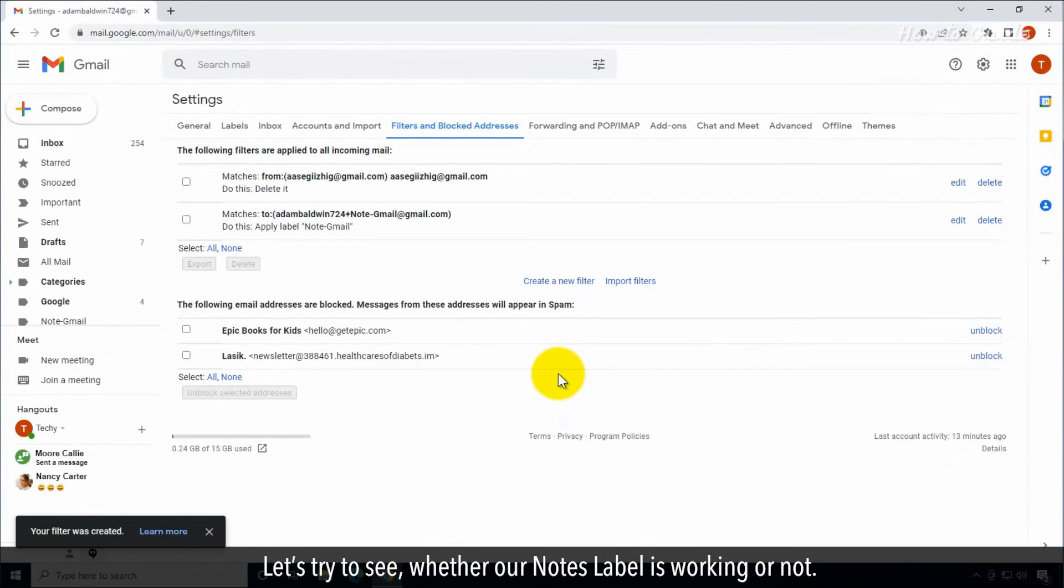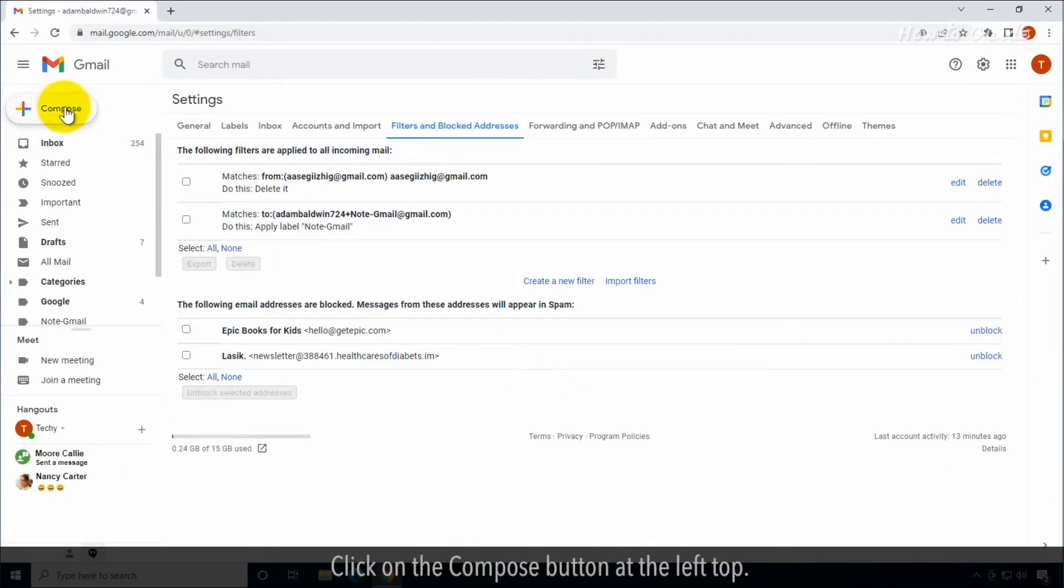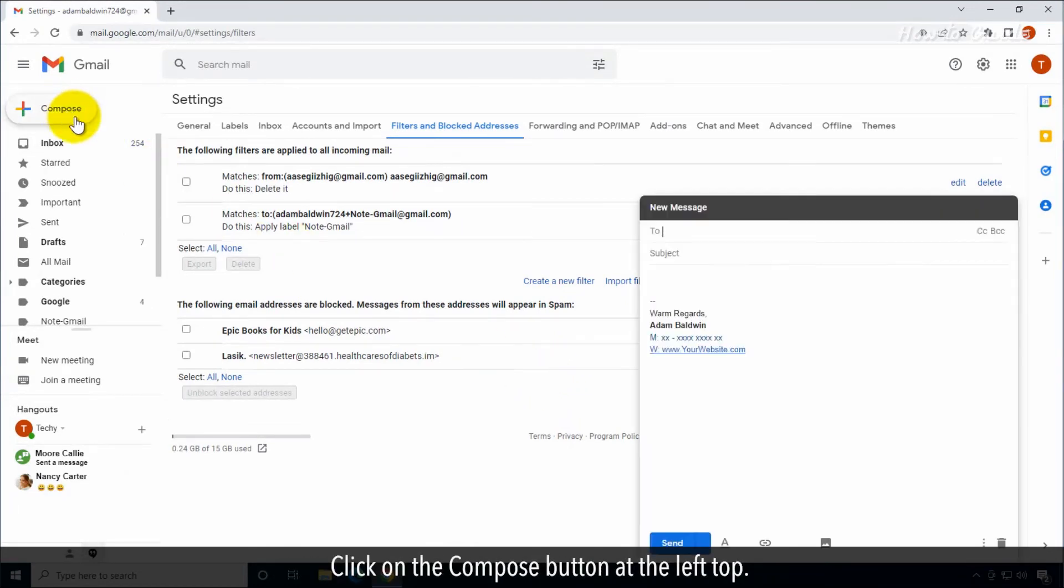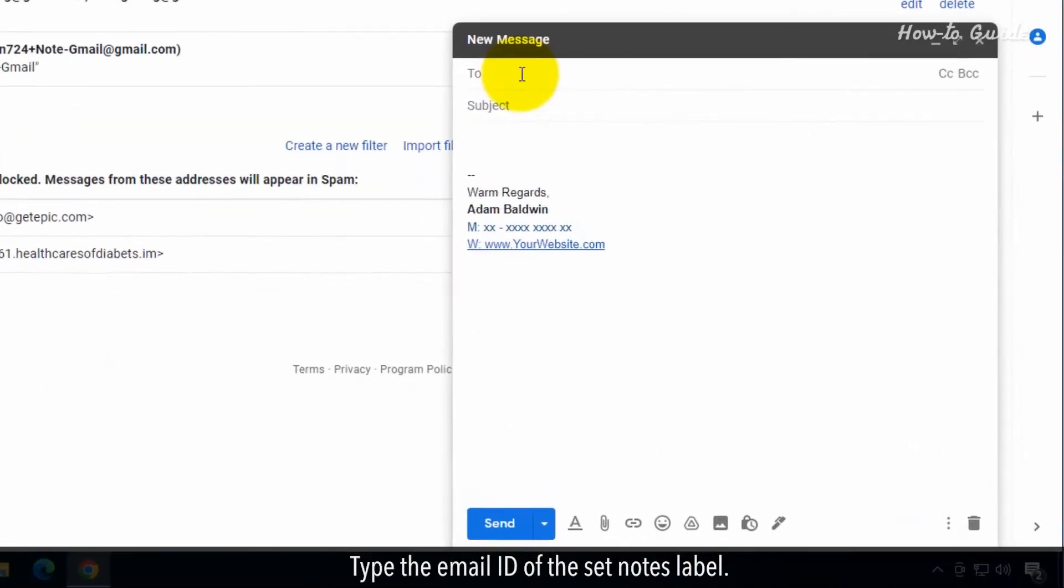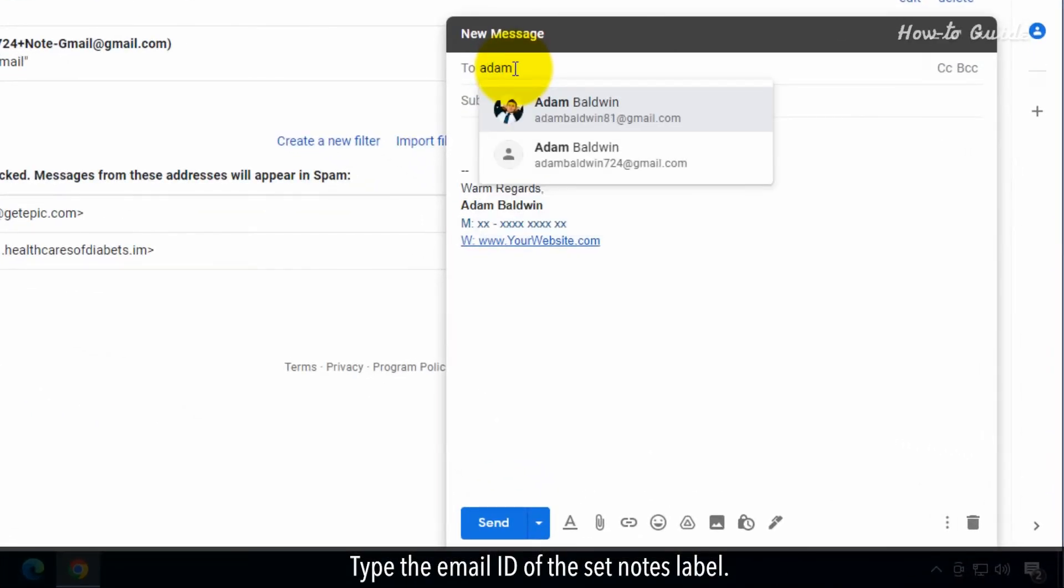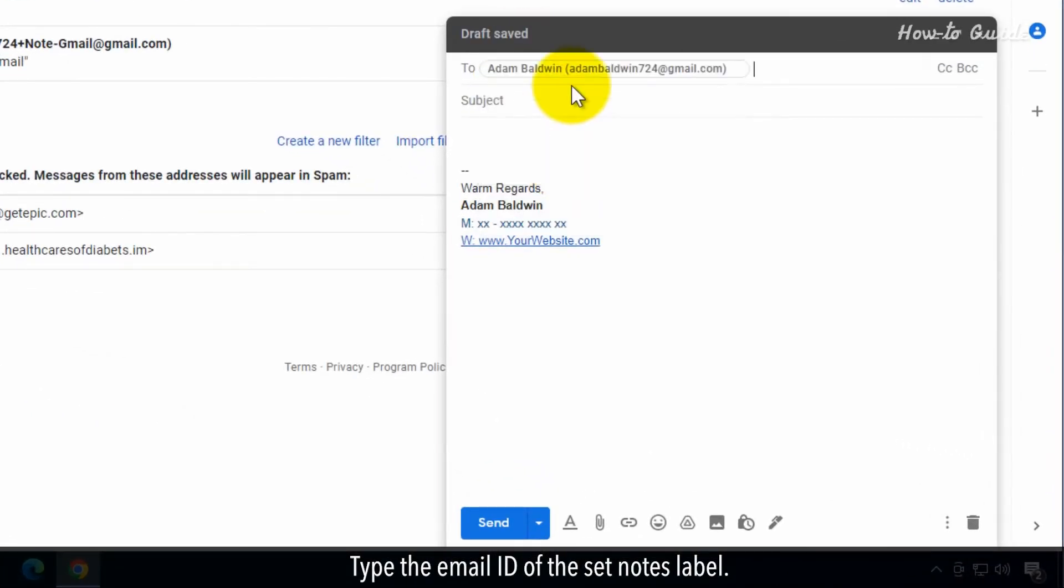Let's try to see whether our notes label is working or not. Click on the Compose button at the left top. Type the email ID of the Set Notes label.